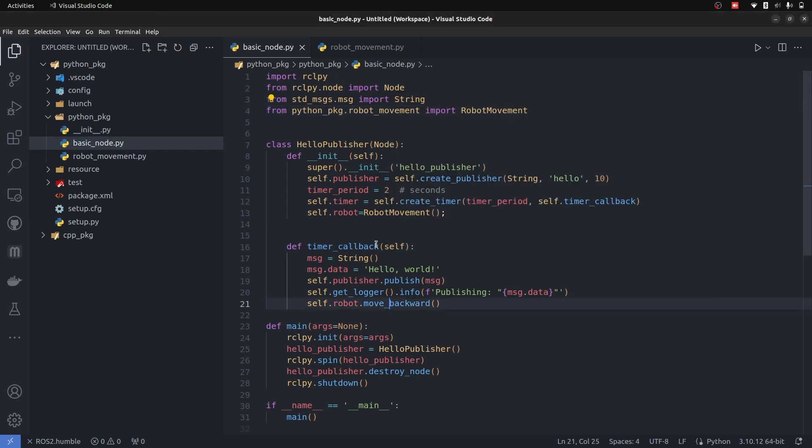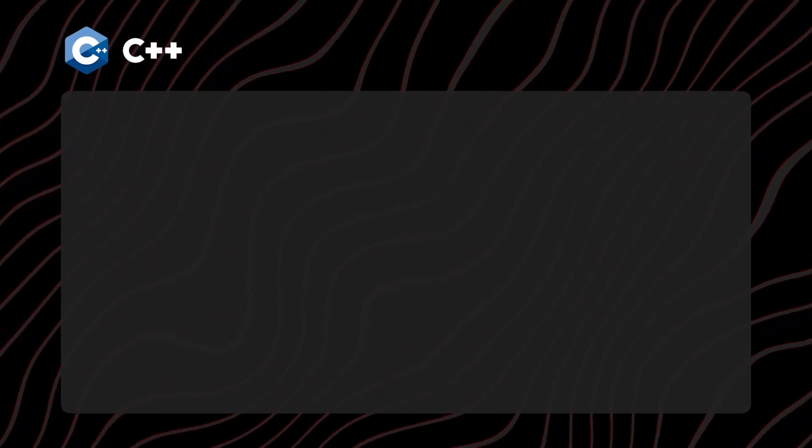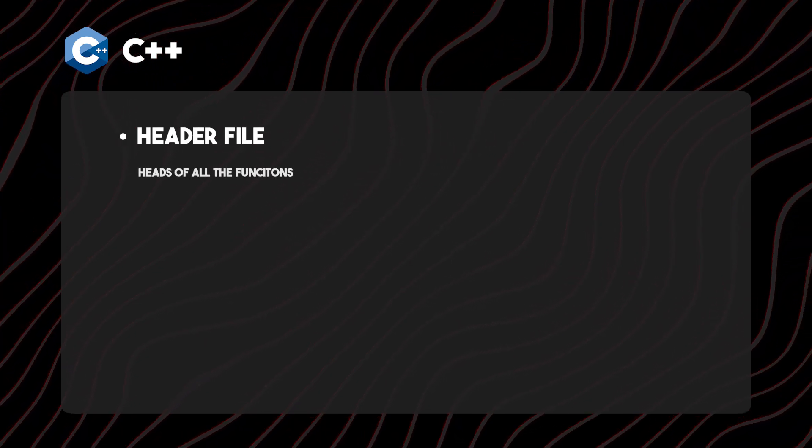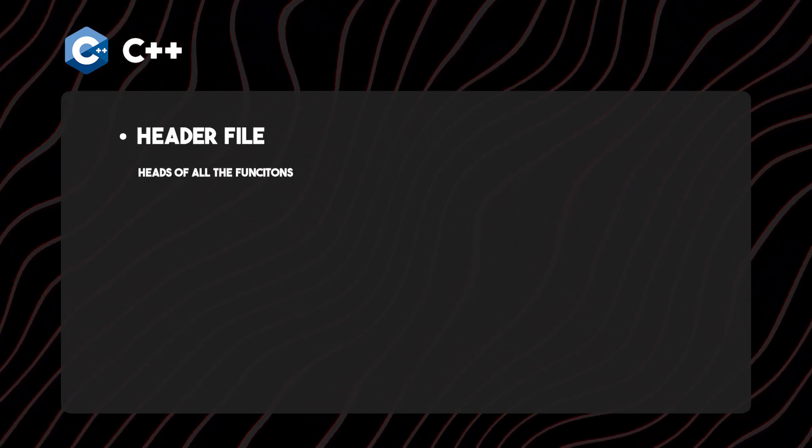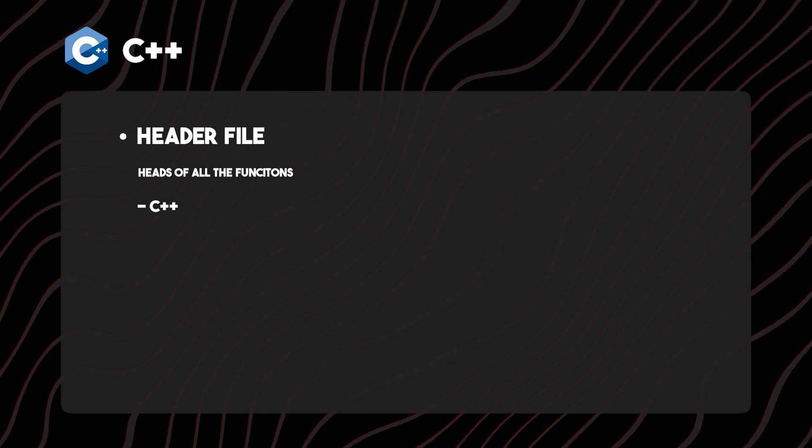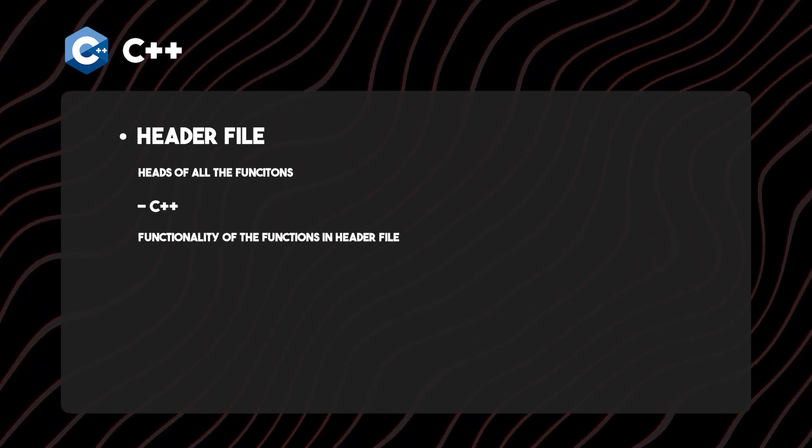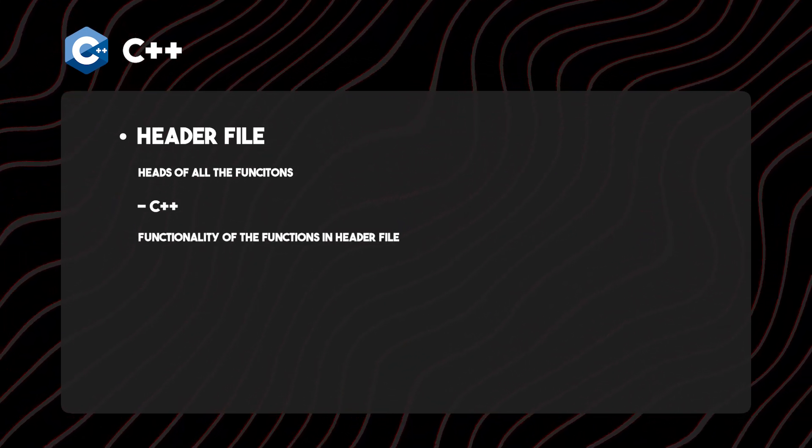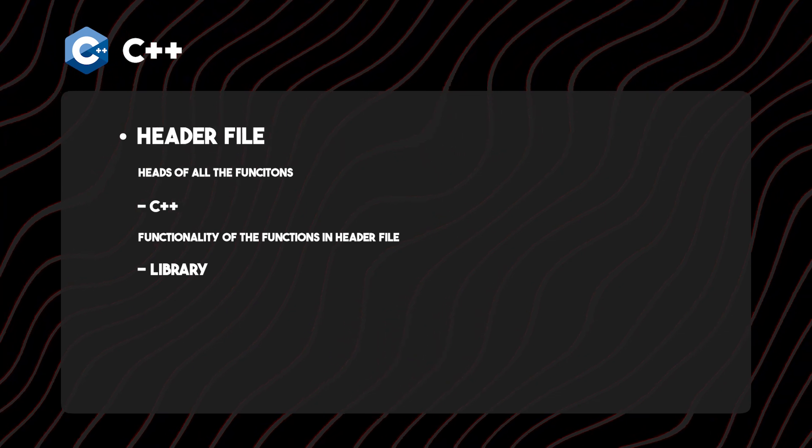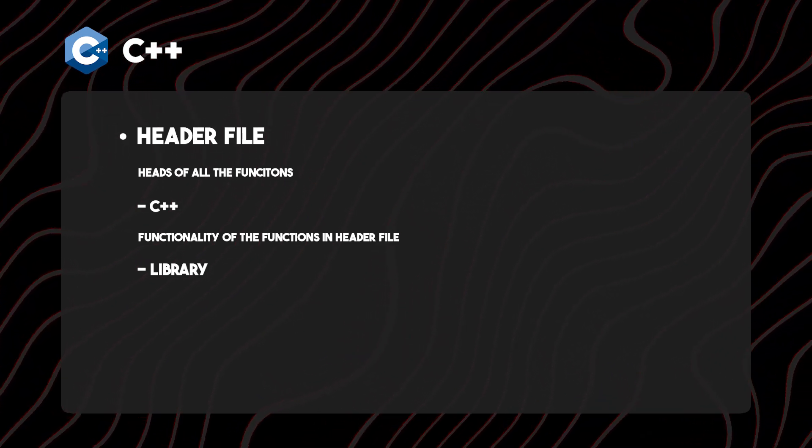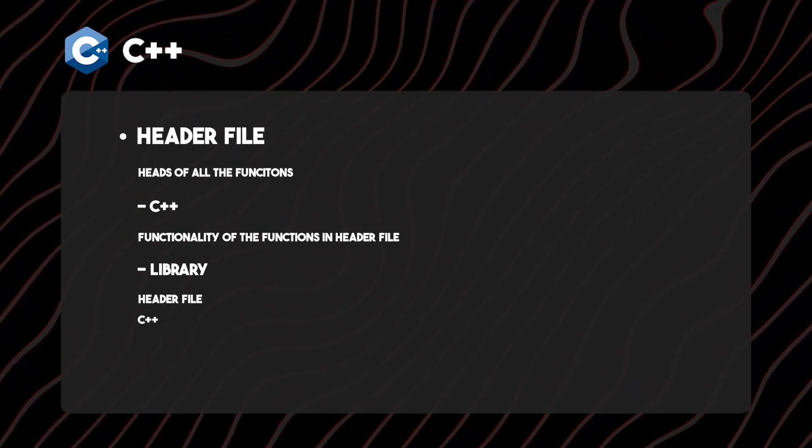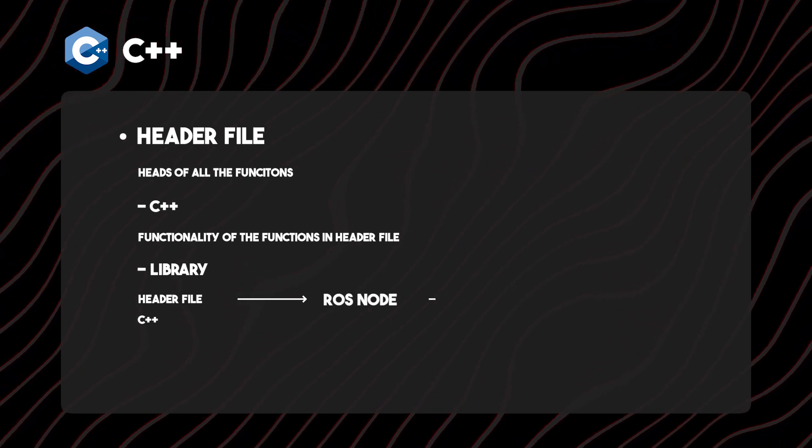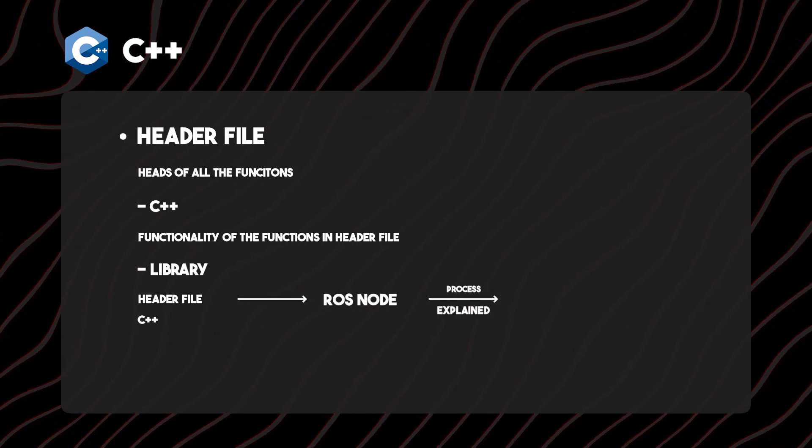So our new module robot_movement is integrated and we are calling its function. In C++, the system is different than Python. We are going to be having a header file that contains the heads of all the functions. We have the C++ file that contains the functionality of the functions in the header file. So that creates a library.